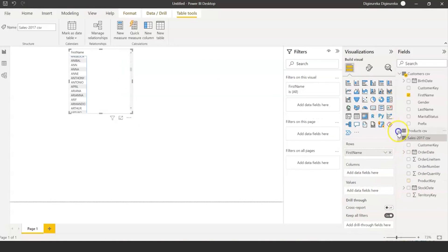If I add further relationships, for example I have territories — in which particular territory the sales was done. I can map it here. It's a typical one-to-many relationship because territory is my master table with a static list of continent, country, and region, mapped to the territories in which my orders have been placed.